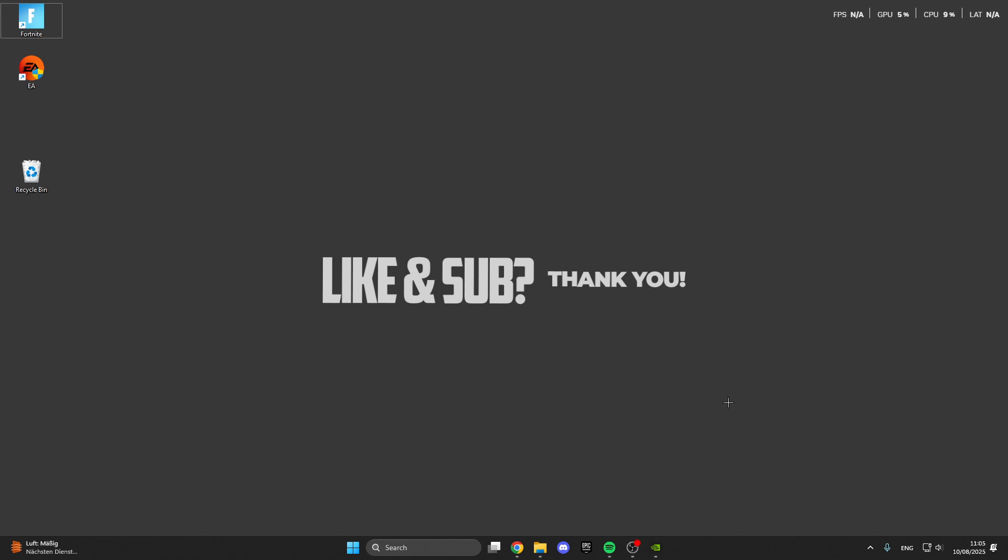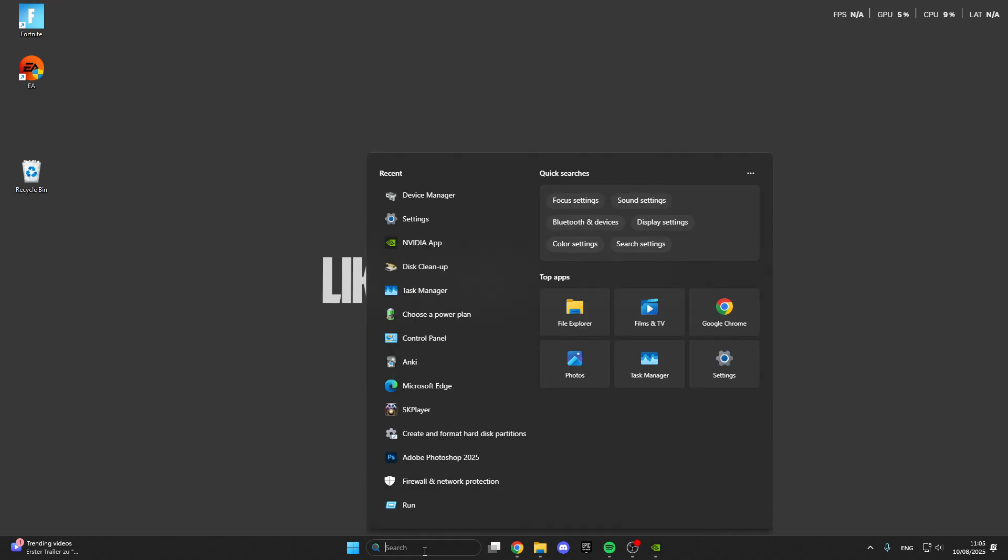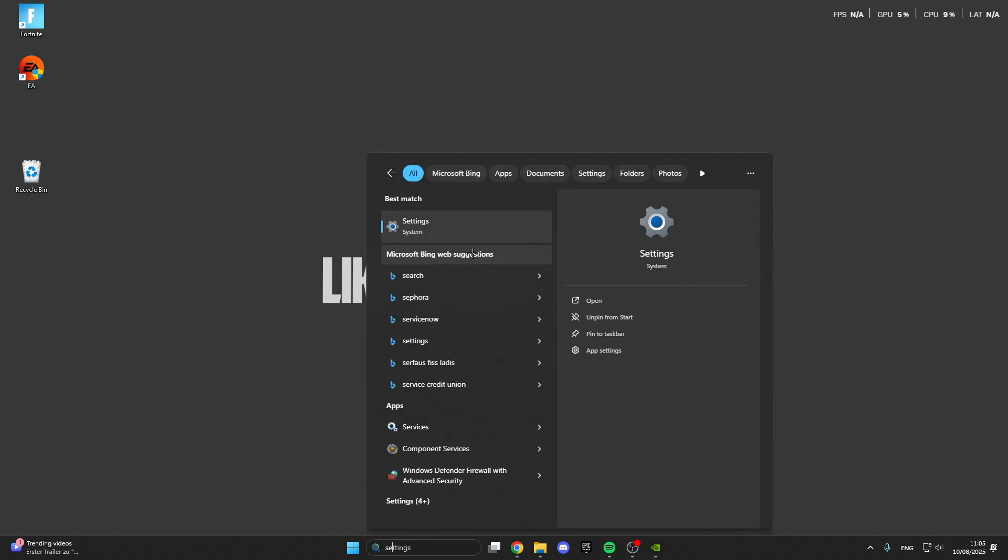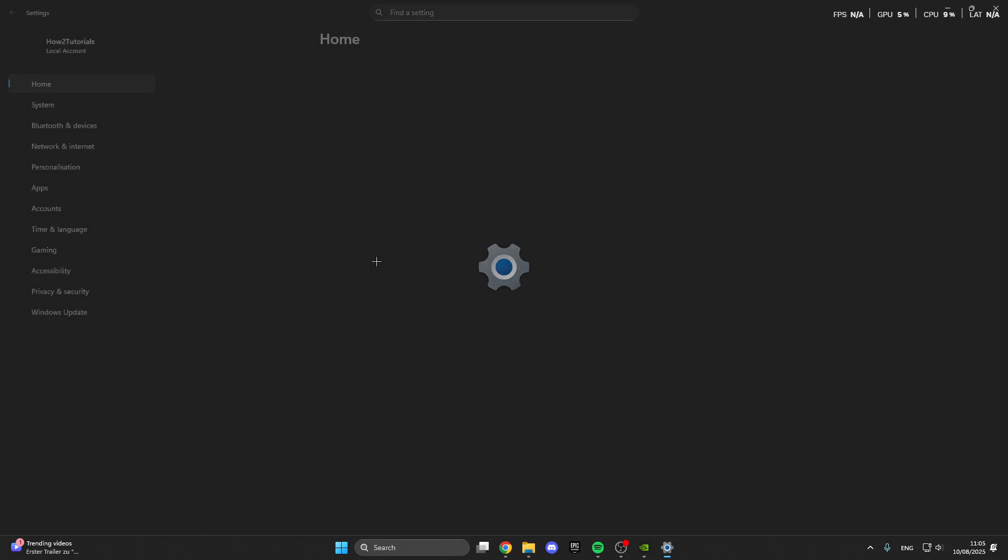In today's video I want to show you guys how we can fix error codes or issues in NBA 2K26. For the first step we go into the search bar. Here in the search bar we look for the settings. So click on the settings.